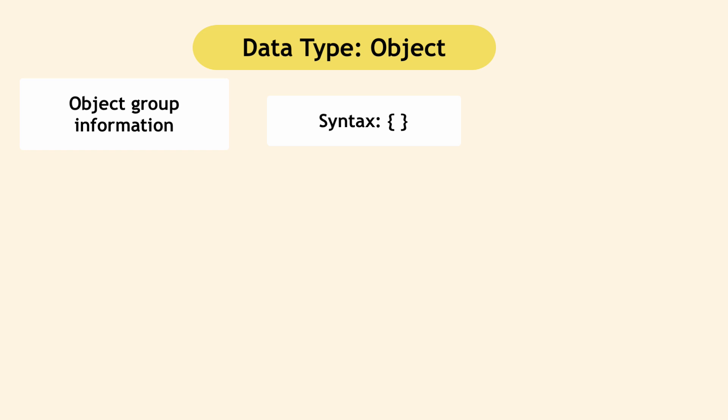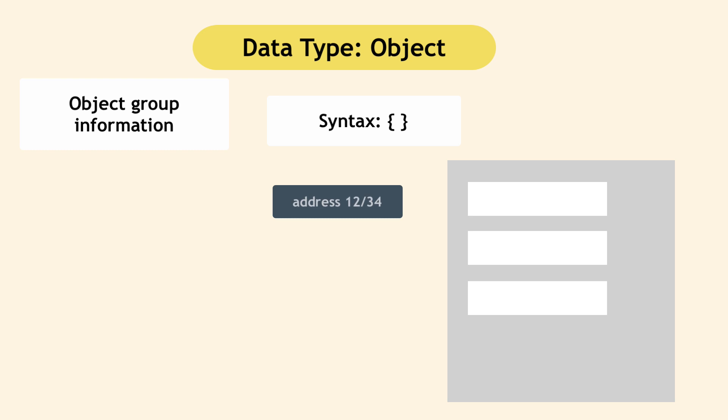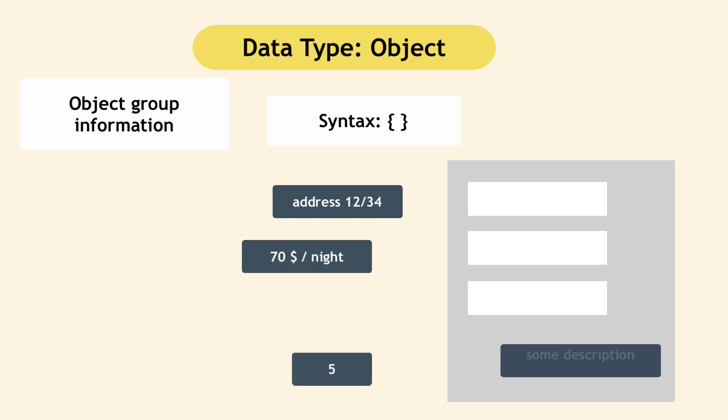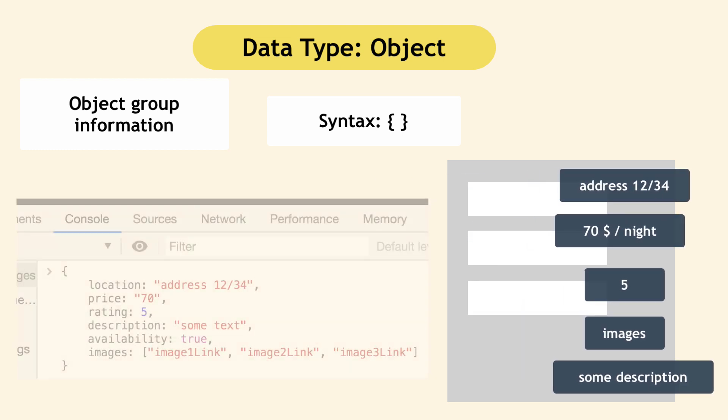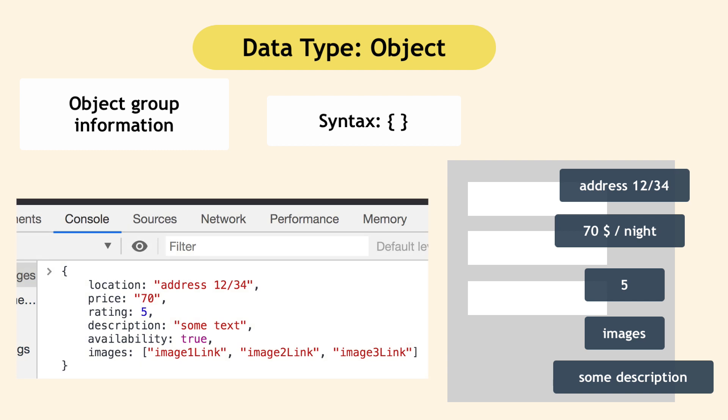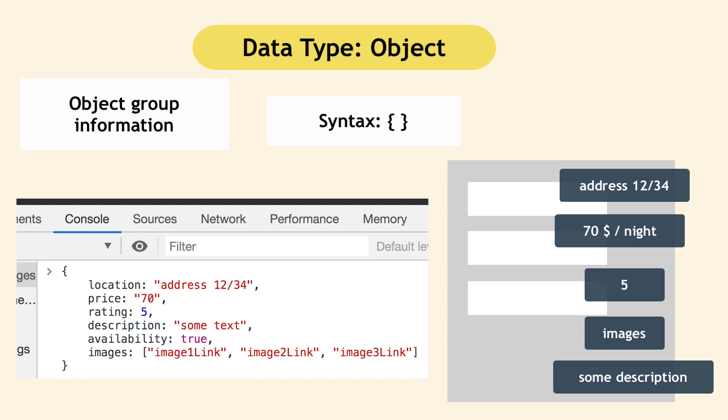Another example is an apartment object on Airbnb, which will include all the attributes it has like location, price, ratings, description, availability, images. So an object for that information will look something like this, just with more information inside. And here you see that the syntax highlighting of the browser is also helping to see that strings, Booleans, and numbers are colored in different way, meaning that JavaScript understands the difference between them.